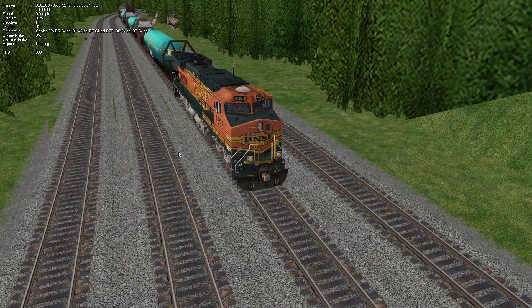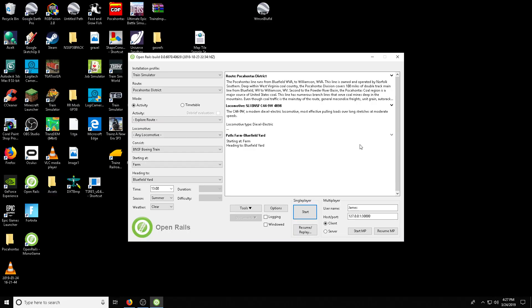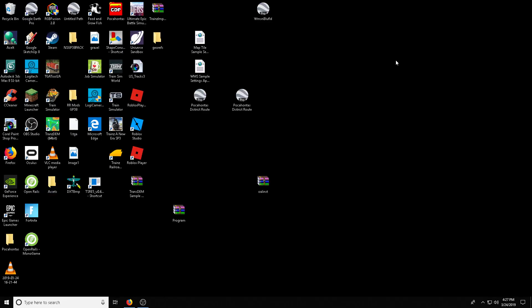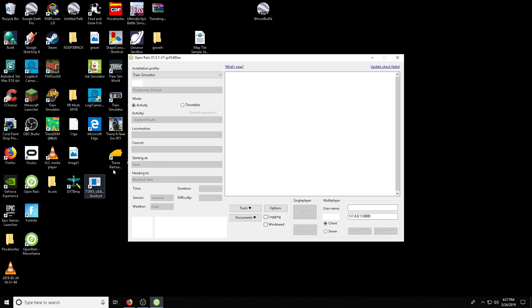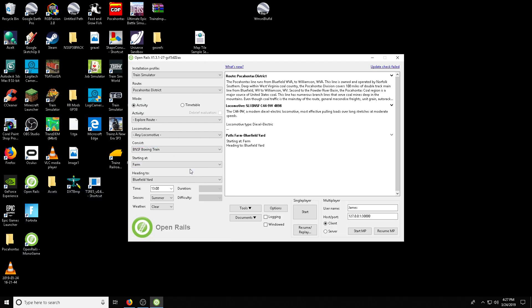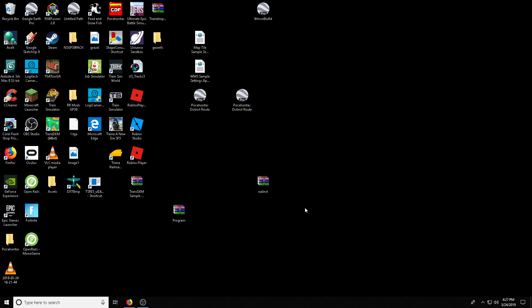And the settings are the exact same, because Monogame, I think, copies the settings from regular open rails. So let's go ahead and see, now it says Boeing train. I don't even have to change it around or anything. So let's load that up.